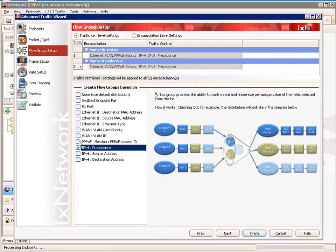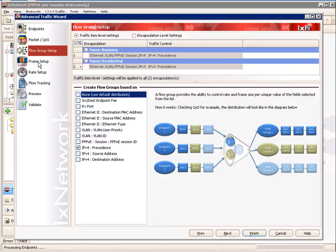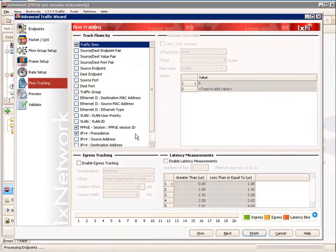Each session will be a stream, and depending on your card type, each port would only have so many session IDs it could support if you checked that box. We'll move on to the frame setup tab and configure a 128 byte frame size. We'll leave the rate setup at 10% line rate, which we can also change after the wizard if we want.